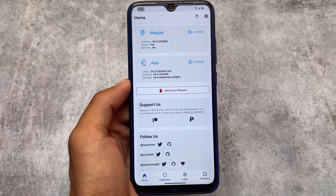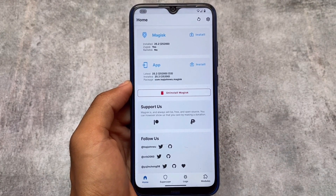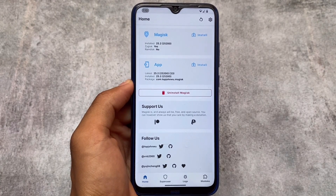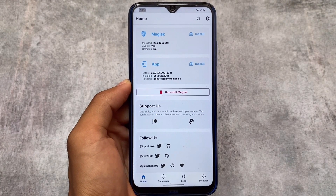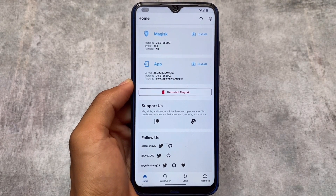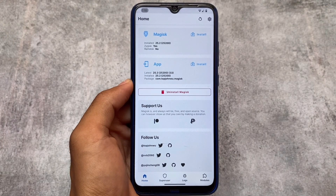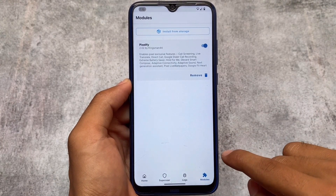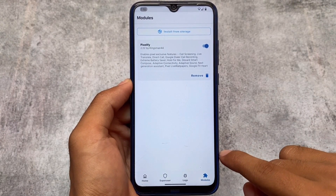Let me show you which Magisk version I'm using. I'm using Magisk version 25.2 while making this video — this is the latest version. You can use any other version also, but I recommend using the latest version.